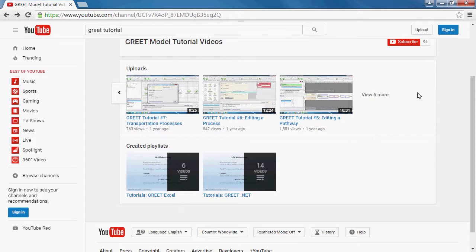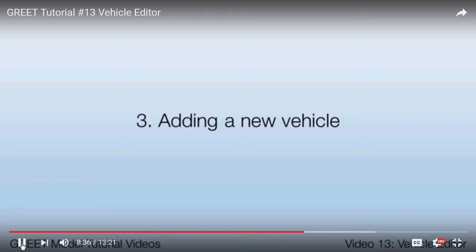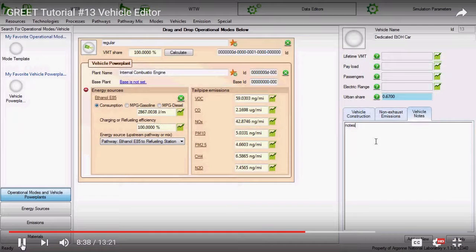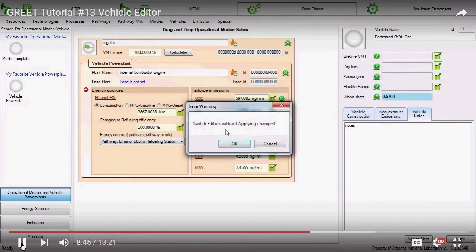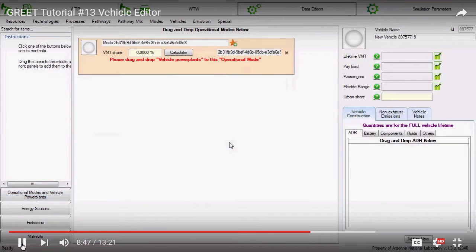Each video in the series presents a particular topic as concisely as possible so that users can quickly get the answers they need. The producers of the videos are GREET users themselves, and the topics are vetted by the GREET development team and based on user feedback.